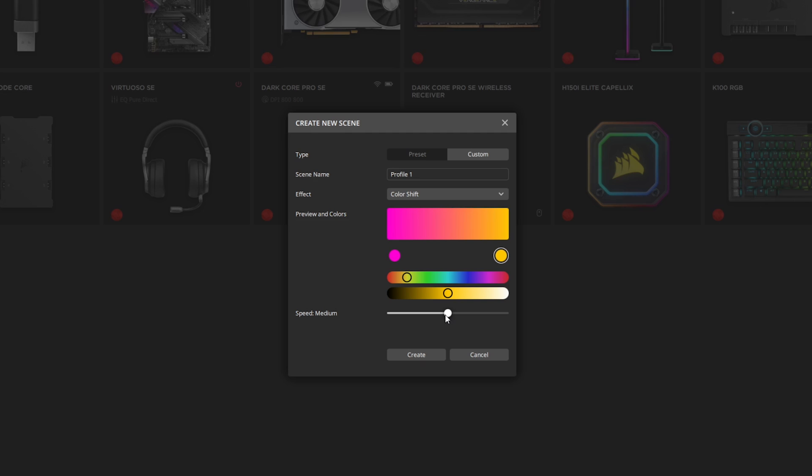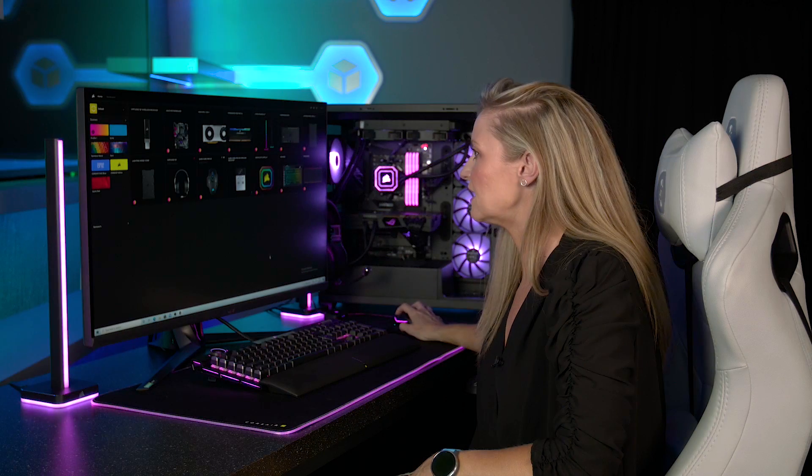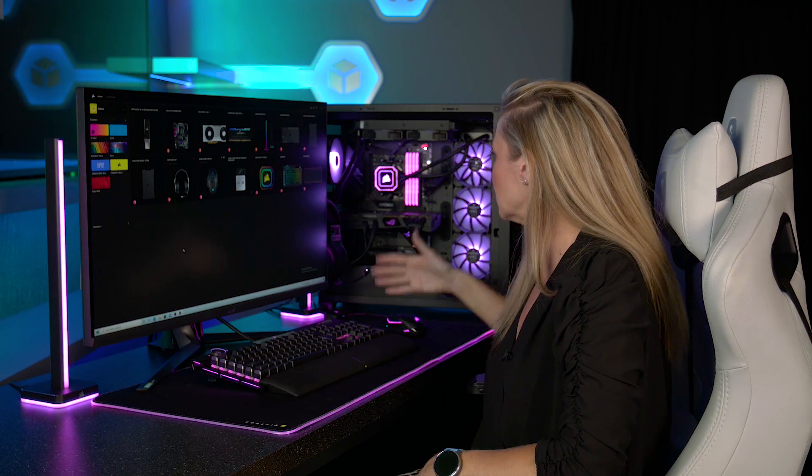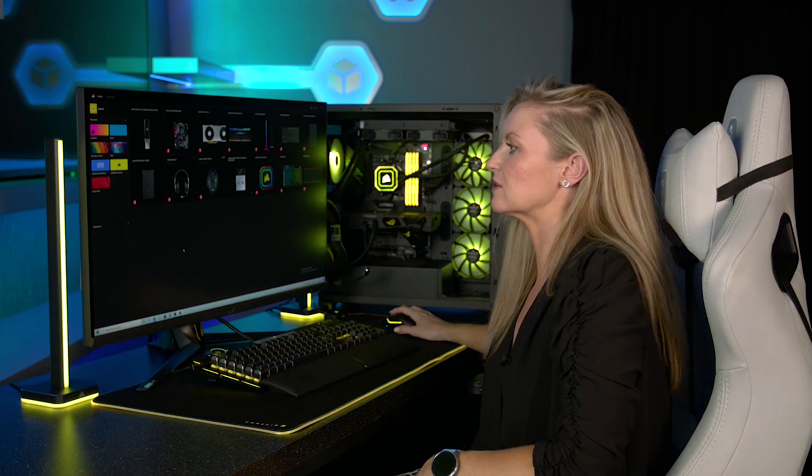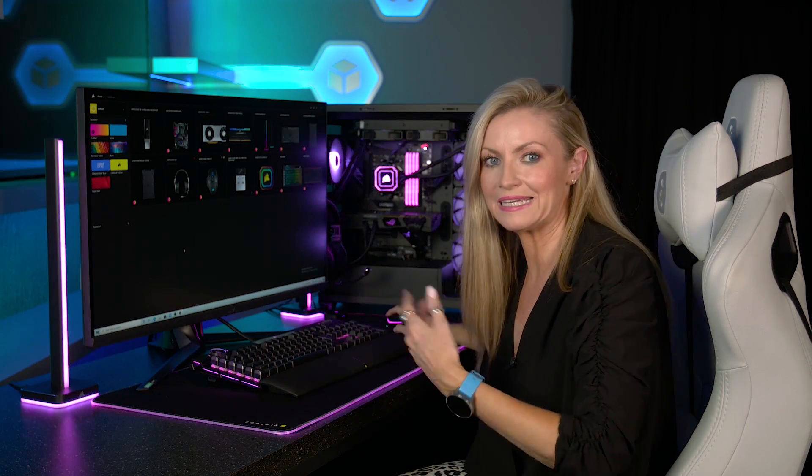Each of the different effects will have slightly different things that you can choose from. You can either have it really slow, let's put it up fast and create, and there you go. That will cycle through from pink to yellow as we've told it to.